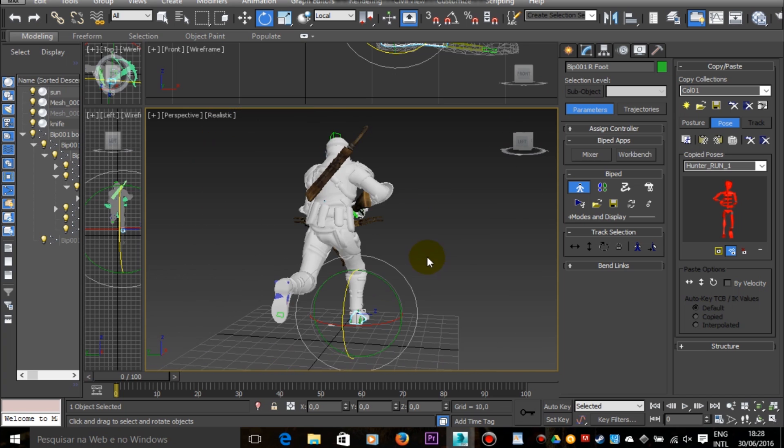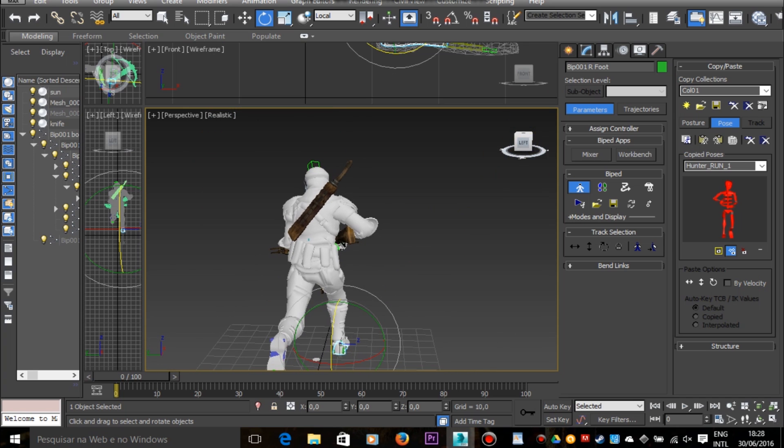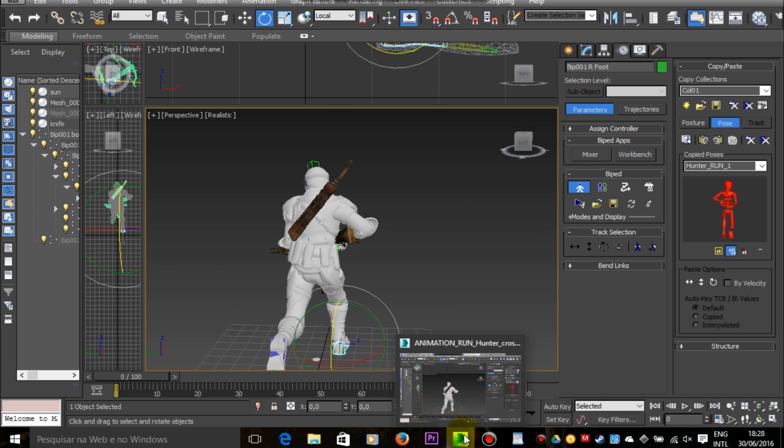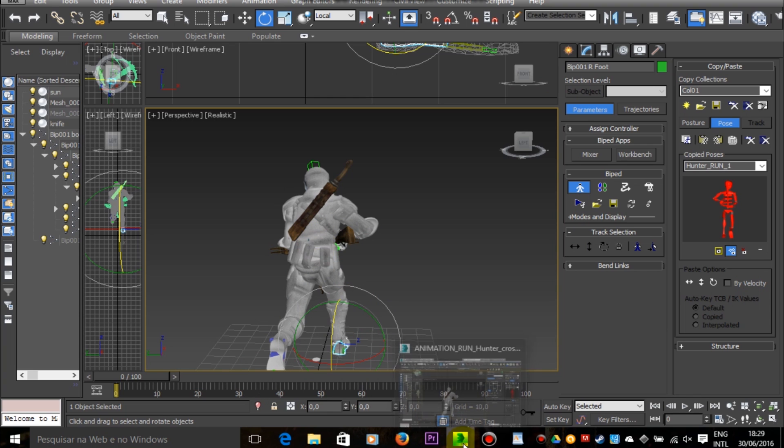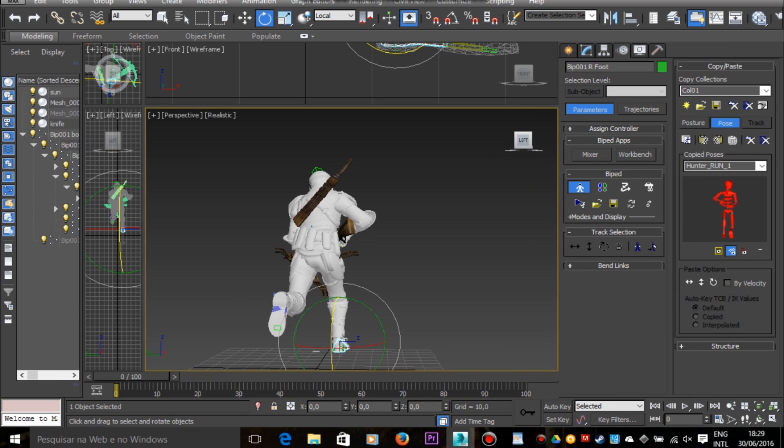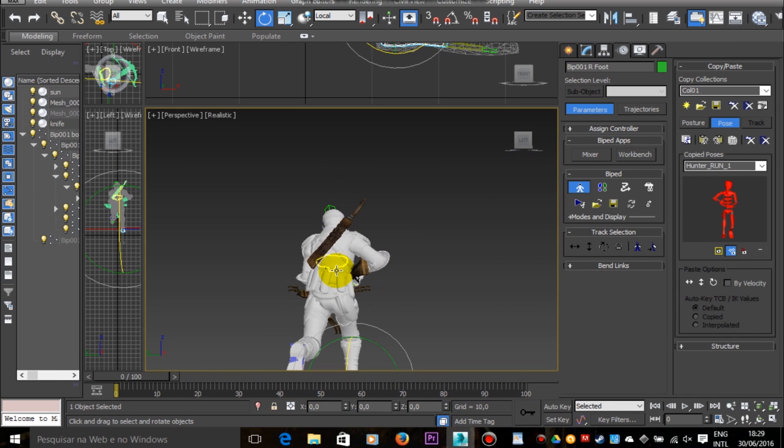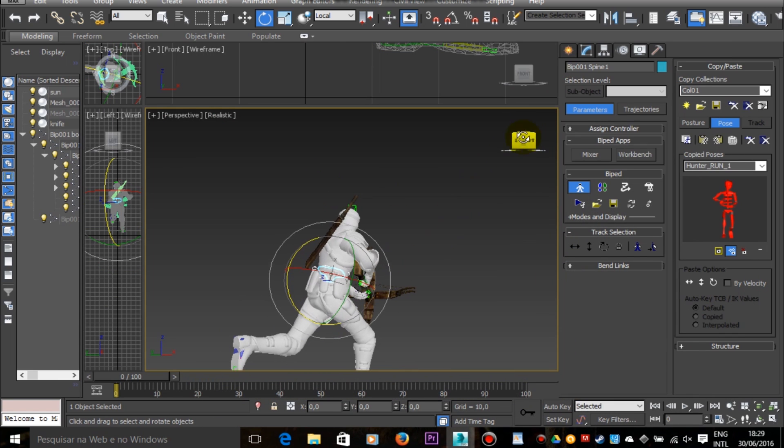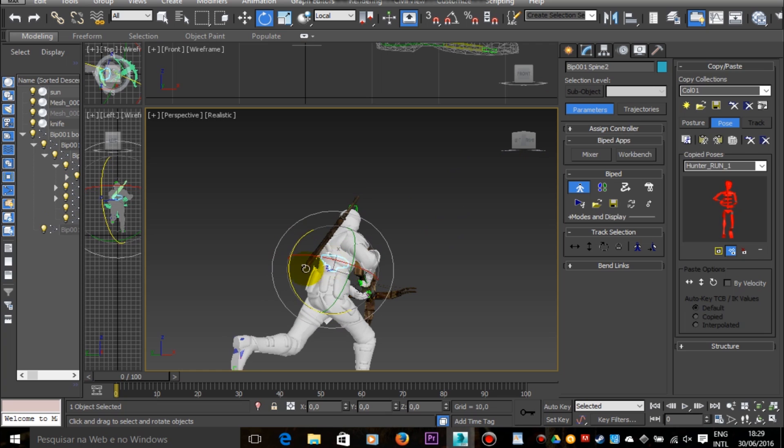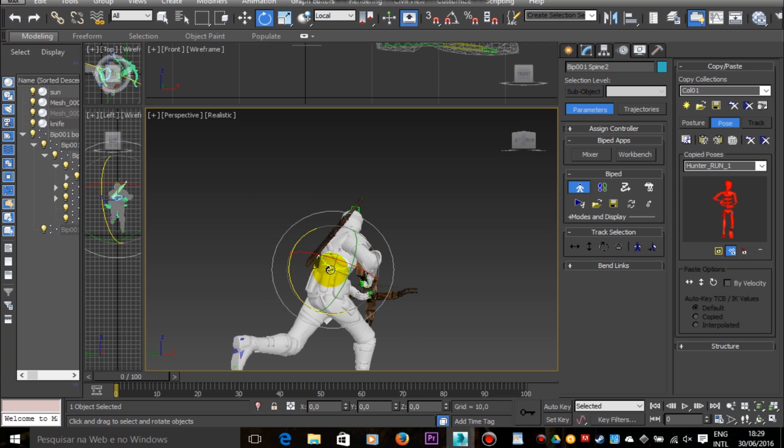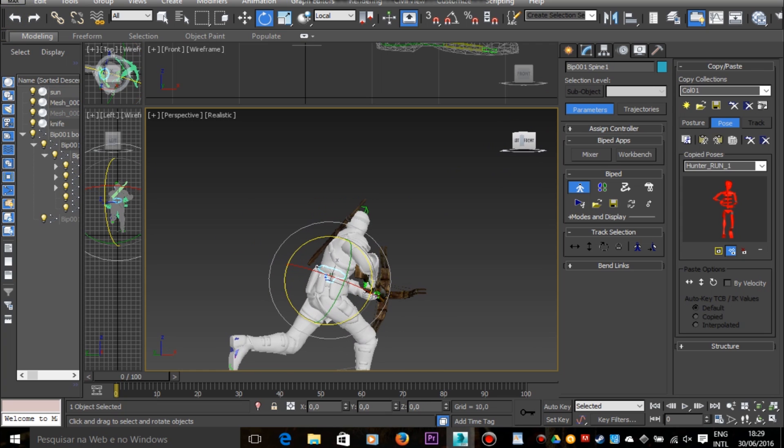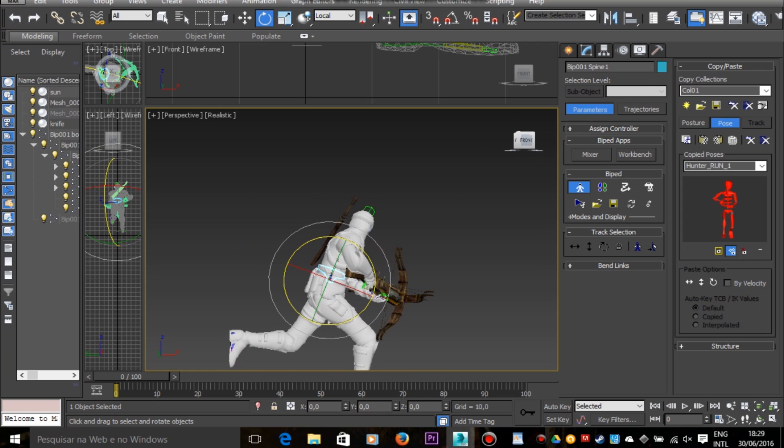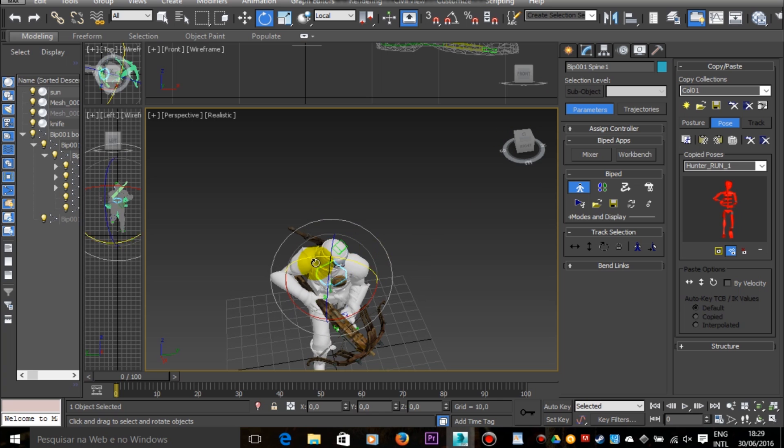So you see me doing this back and forth many times, going to the video editor, looking at the frame, and then going back to 3ds Max, editing some bones, then going back to the video editor, looking at the frame again, and then going back to 3ds Max.